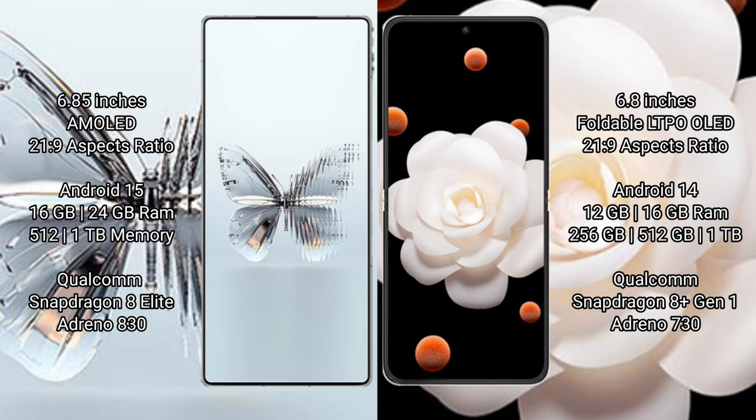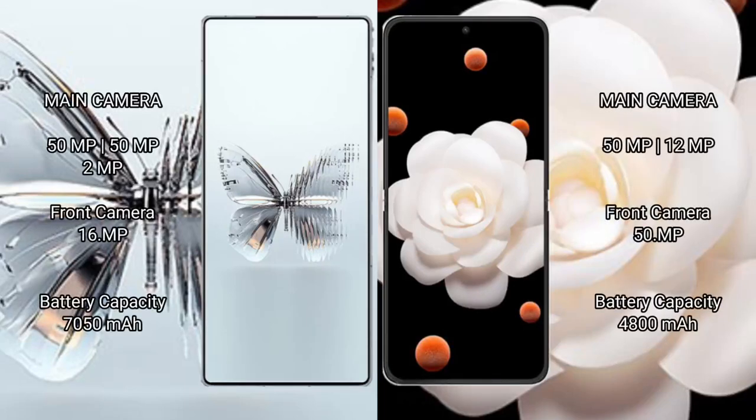The Red Magic uses a Qualcomm Snapdragon 8 Elite processor with Adreno 830 GPU. The Honor Magic V Flip comes with 12GB or 16GB RAM and 256GB, 512GB, or 1TB internal storage, powered by a Qualcomm Snapdragon 8 Gen 1 processor with Adreno 730 GPU.